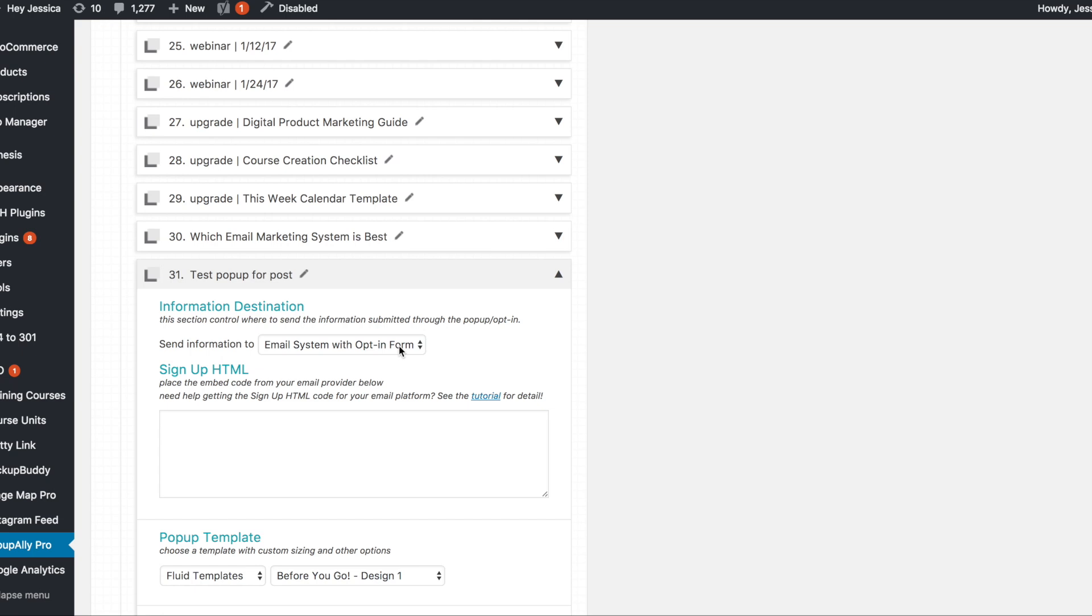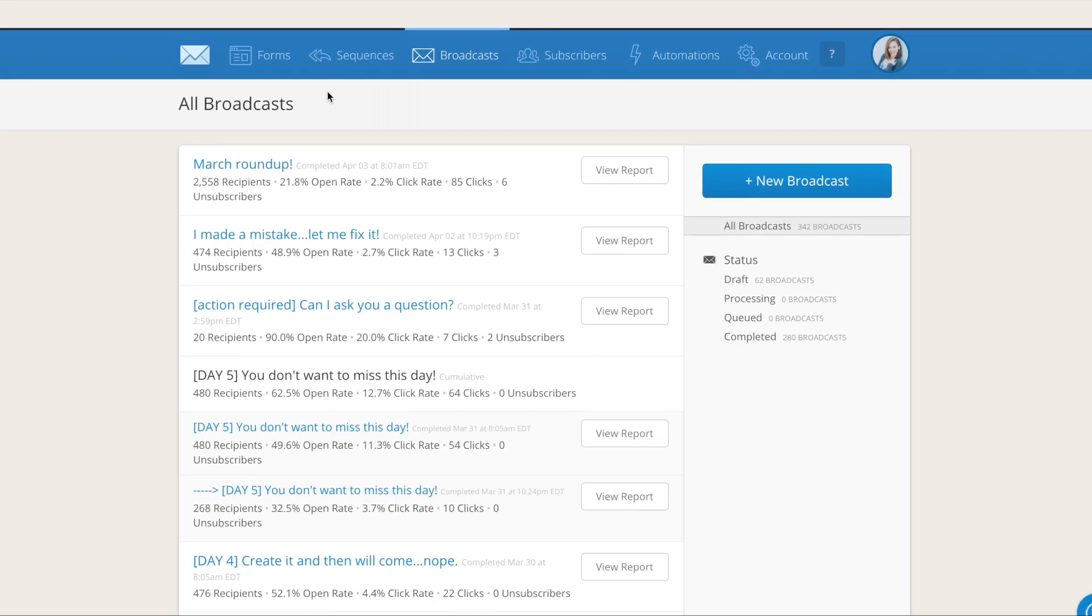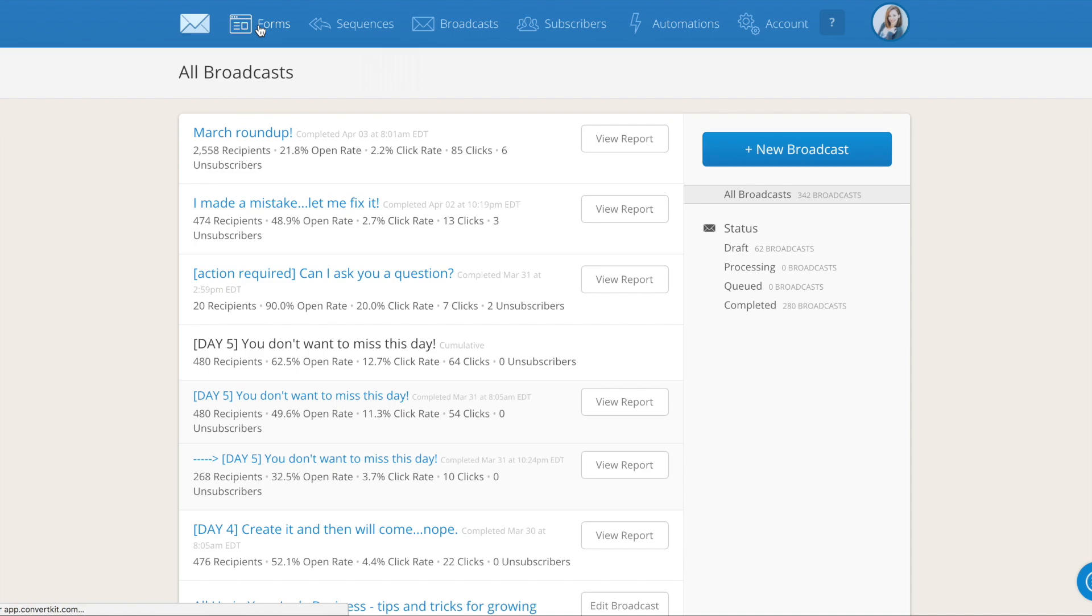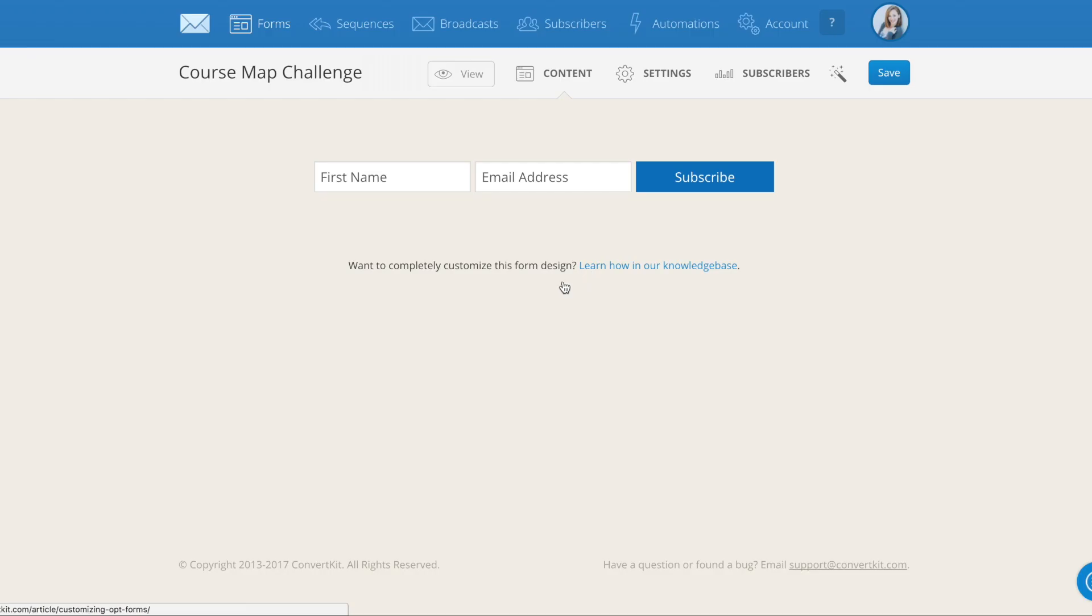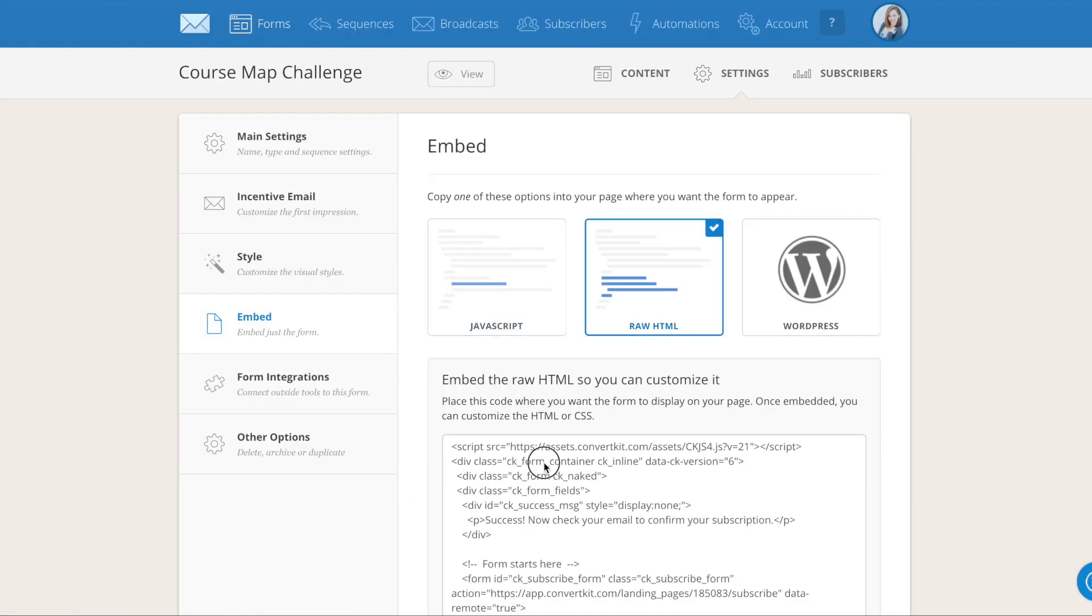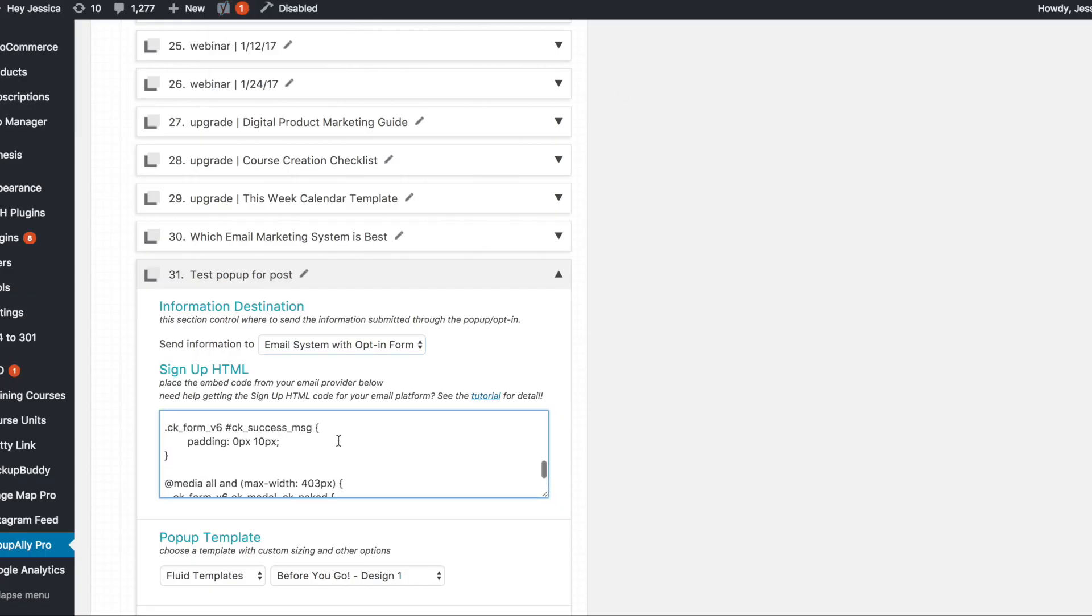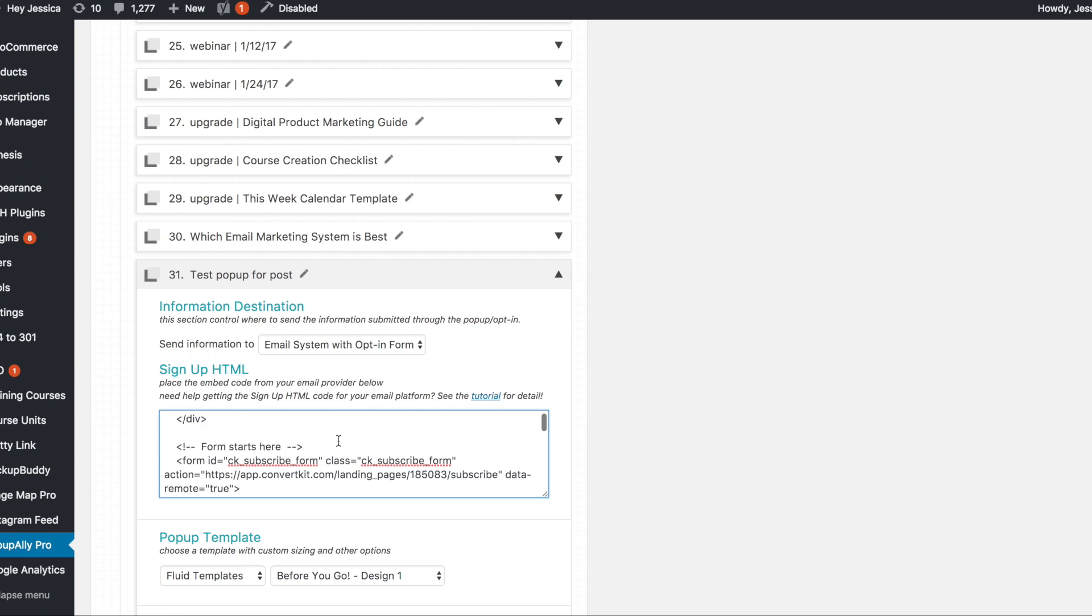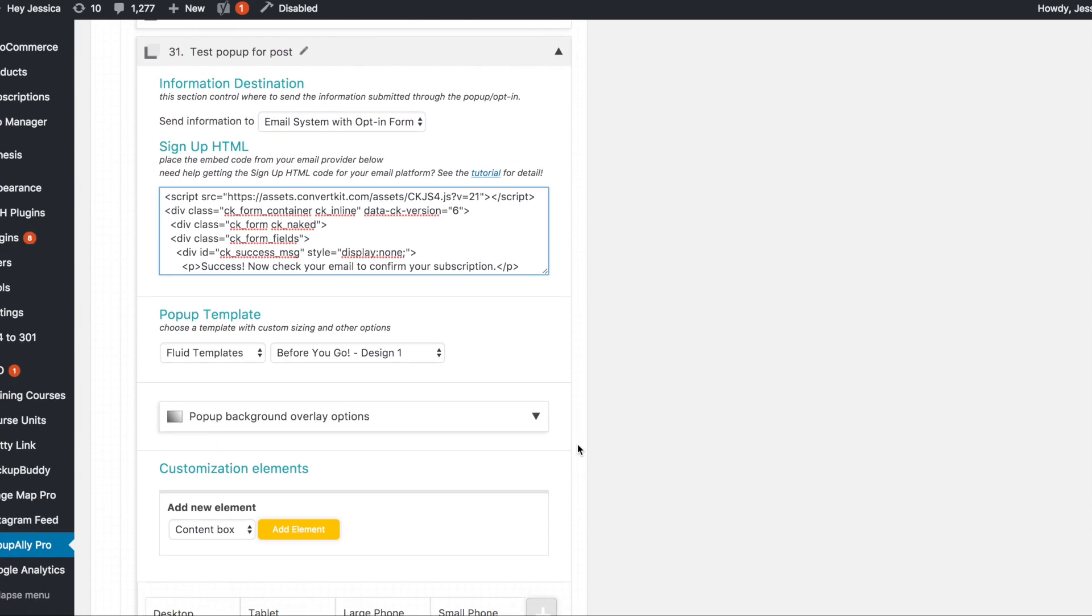Now what happens is inside of ConvertKit which is the system I am using, I go in here and I go to a form and let's say it was this one right here. I go in and get the embed code and I put it here. So that's going to be the same with basically any email marketing system you're using. You'll go in, grab the embed code and put it in this HTML box. And you'll want to make sure you do that or the signups will go nowhere.